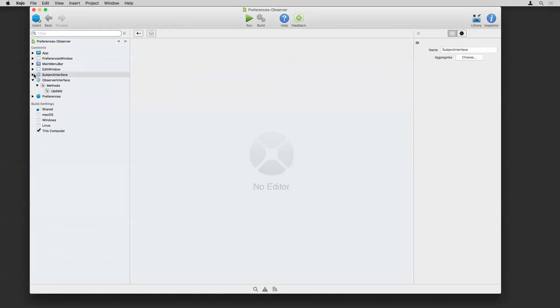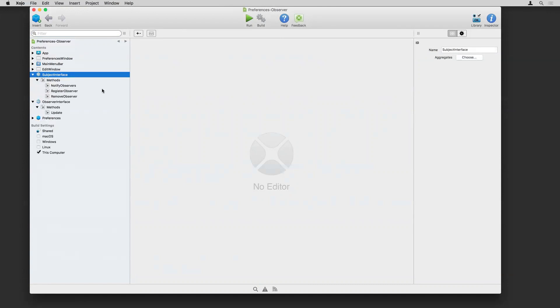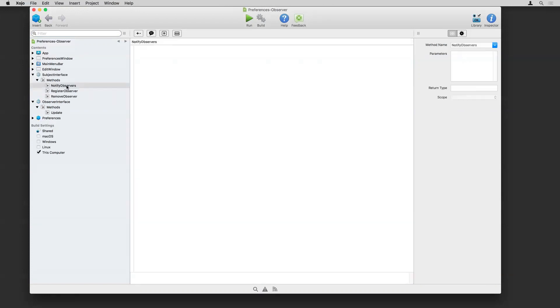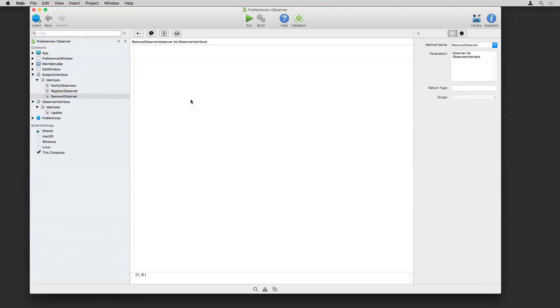The subject is the thing that kind of contains the information and it is going to be responsible for notifying the observers. So this has three methods on it. We've got the notify method. We've got the register observer method here. And this is what something that wants to be an observer will call to essentially tell the subject, hey, I want to be notified when things change. And then there's also the remove so that you can say, hey, I no longer care about being notified. So you don't need to bother me. So these are the things that need to be implemented on the subject.